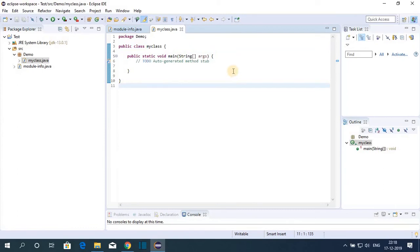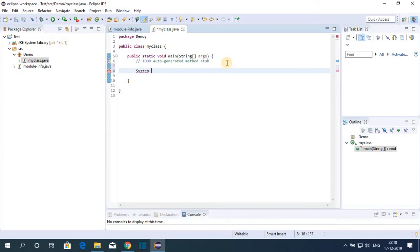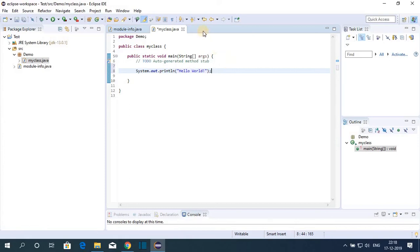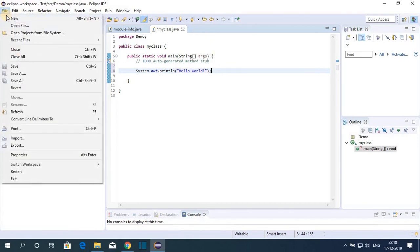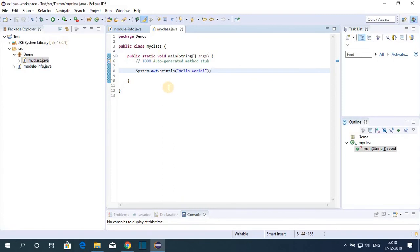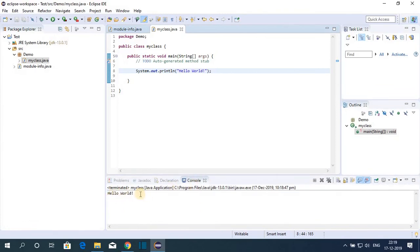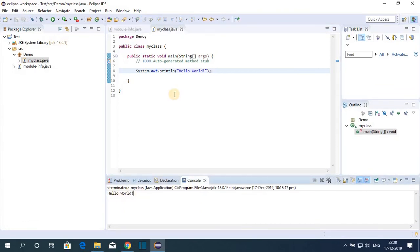Here we have our package demo and our class file MyClass. Now let me show you how to print Hello World. Simply write System.out.println() and between the parentheses write your string, for example 'Hello World'. After every statement put a semicolon. To save, click File then Save. To run the program, click the Run button and on the console you will see 'Hello World'.